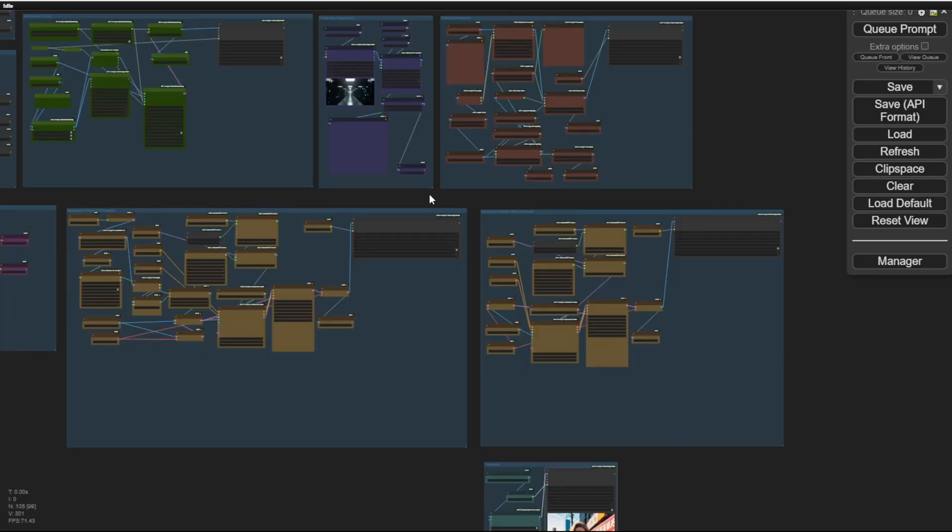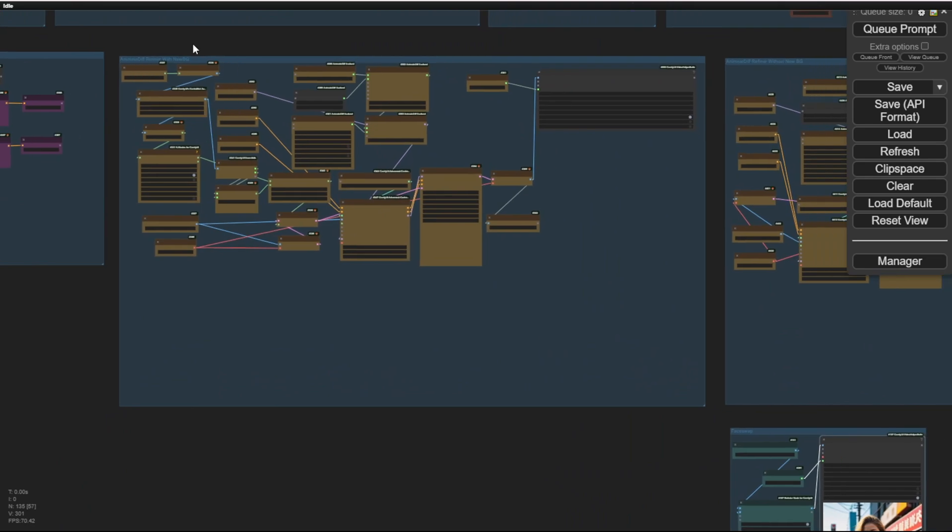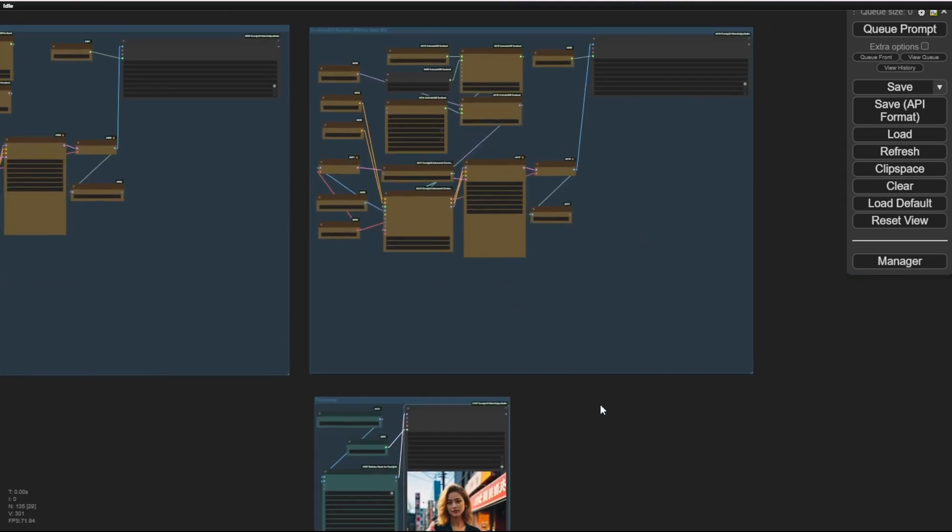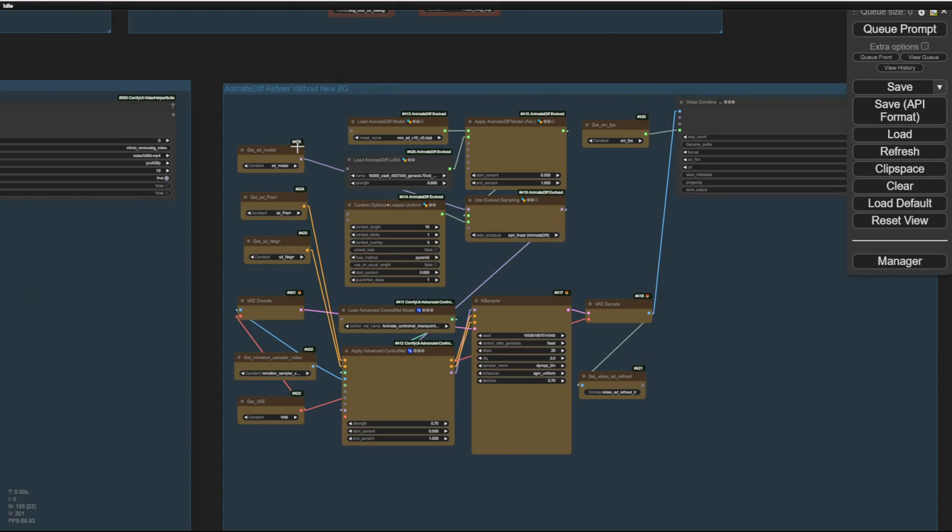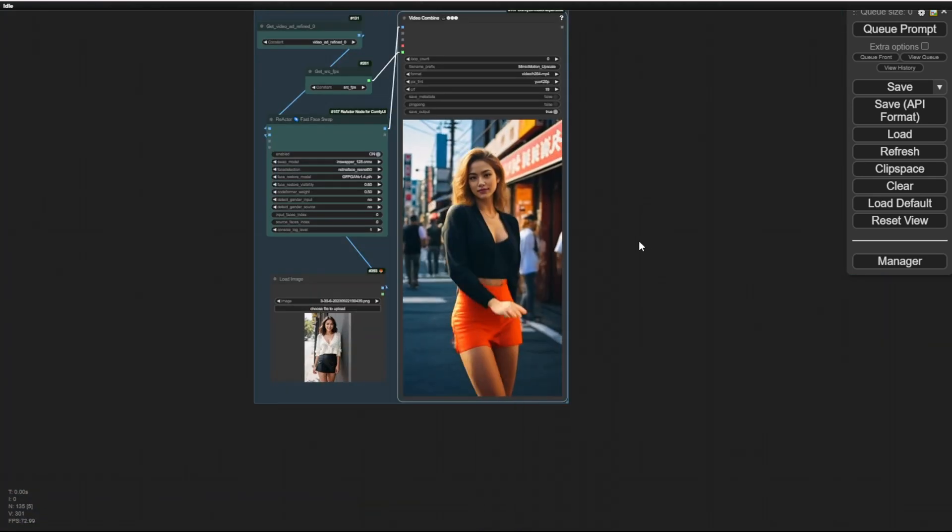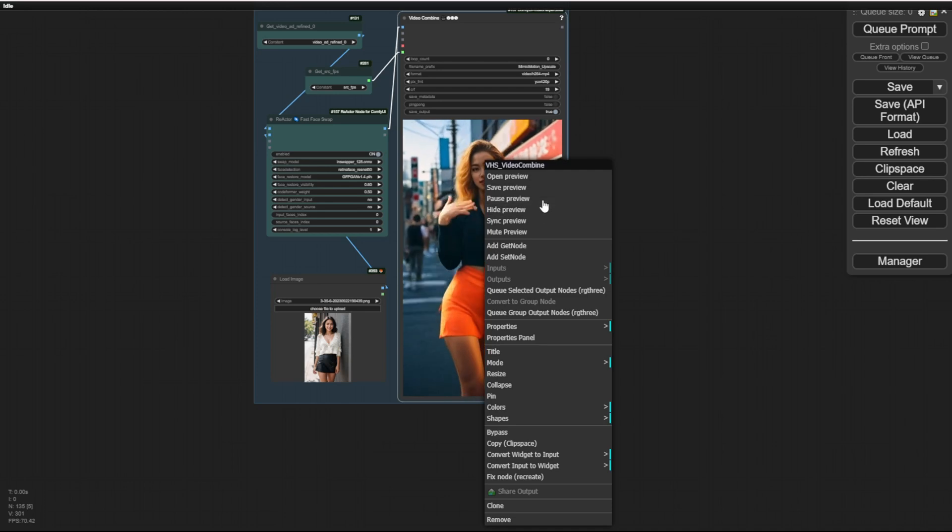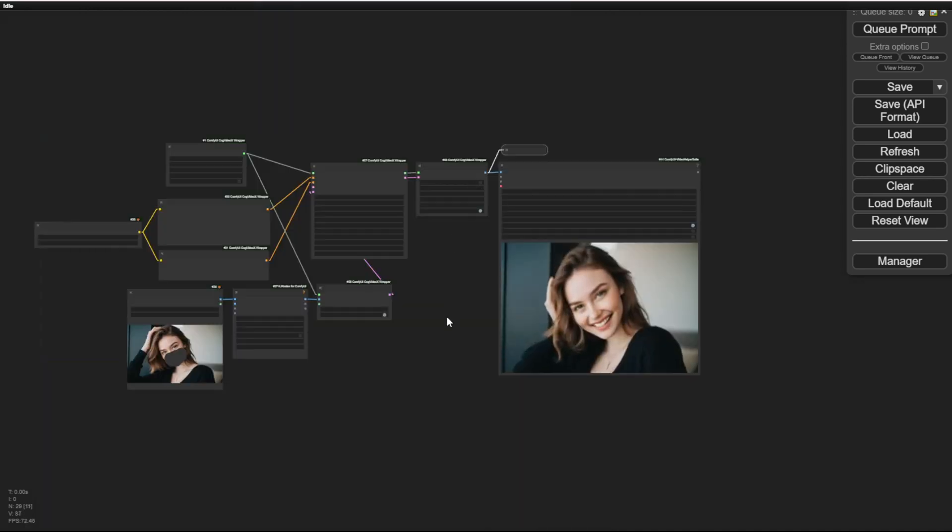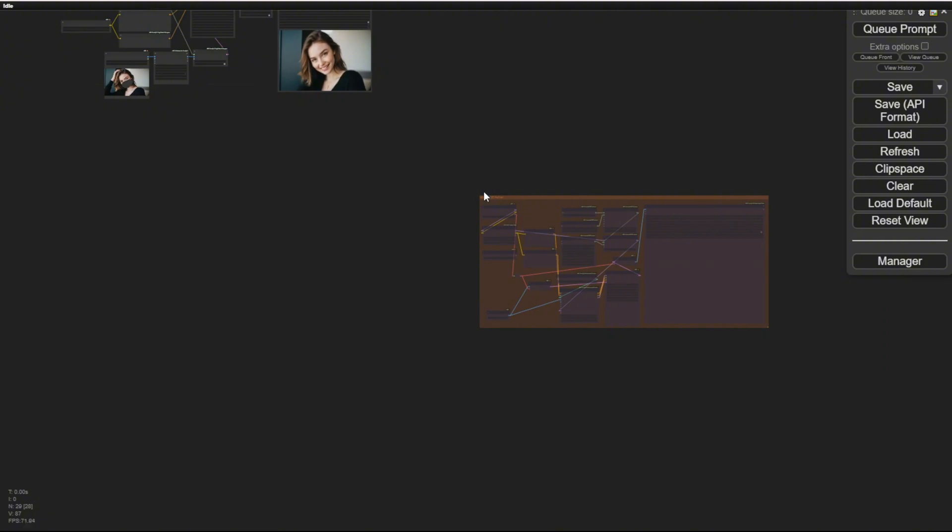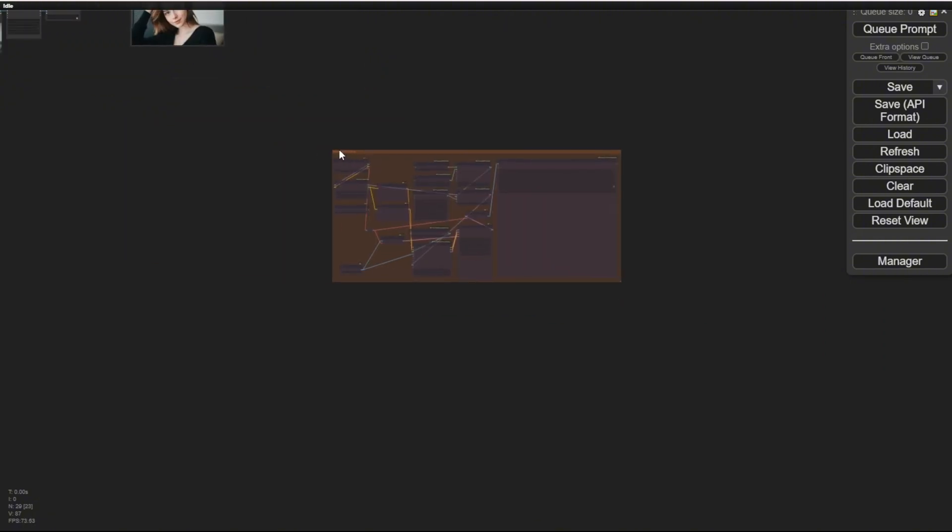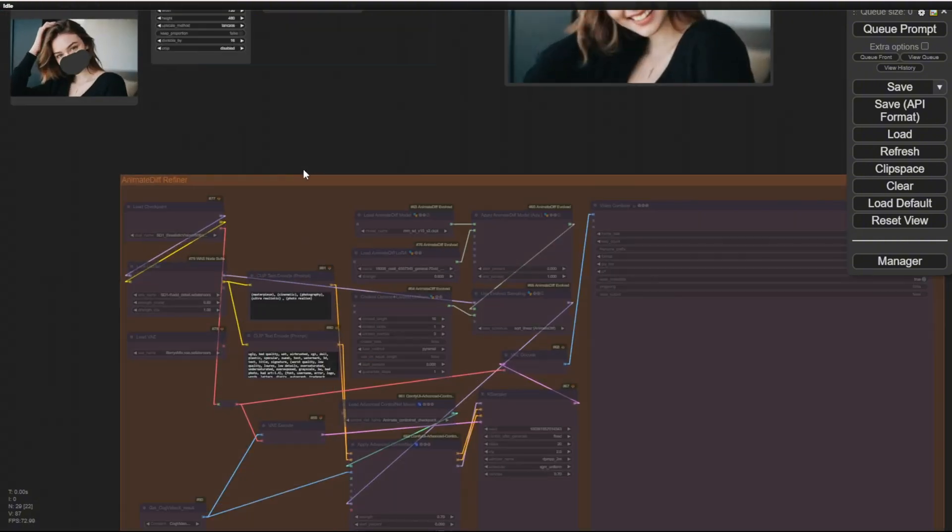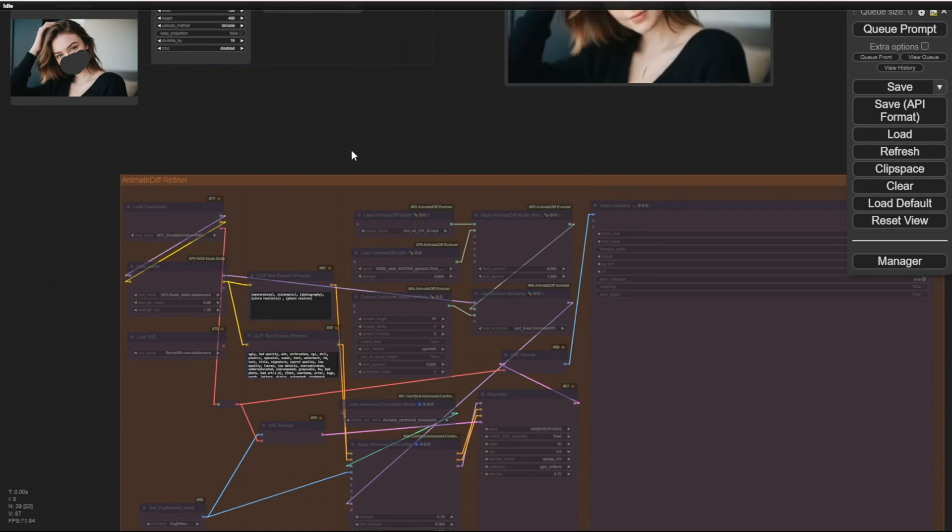I've done another group of refiners in the mimic motions workflow to have a video, a very simple video to video using animate diff to smoothen every motion from the mimic motions. This is able to bring the groups into this workflow as well. I've just duplicated that group from here from the mimic motions and brought it to the cog video X based on the example workflow in the cog video X wrapper.